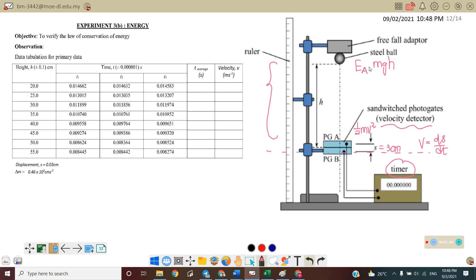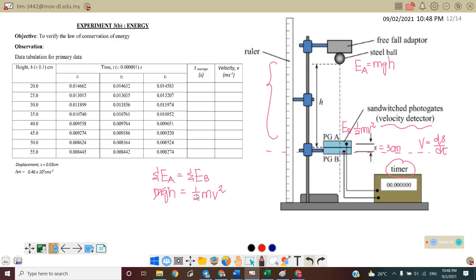This is Point A, and this is Point B. By conservation of energy, the total energy at Point A equals the total energy at Point B. Total energy at Point A is mgh, and at Point B it is ½mv². Since m appears on both sides, we can cancel the mass — meaning the velocity does not depend on the mass of the ball.